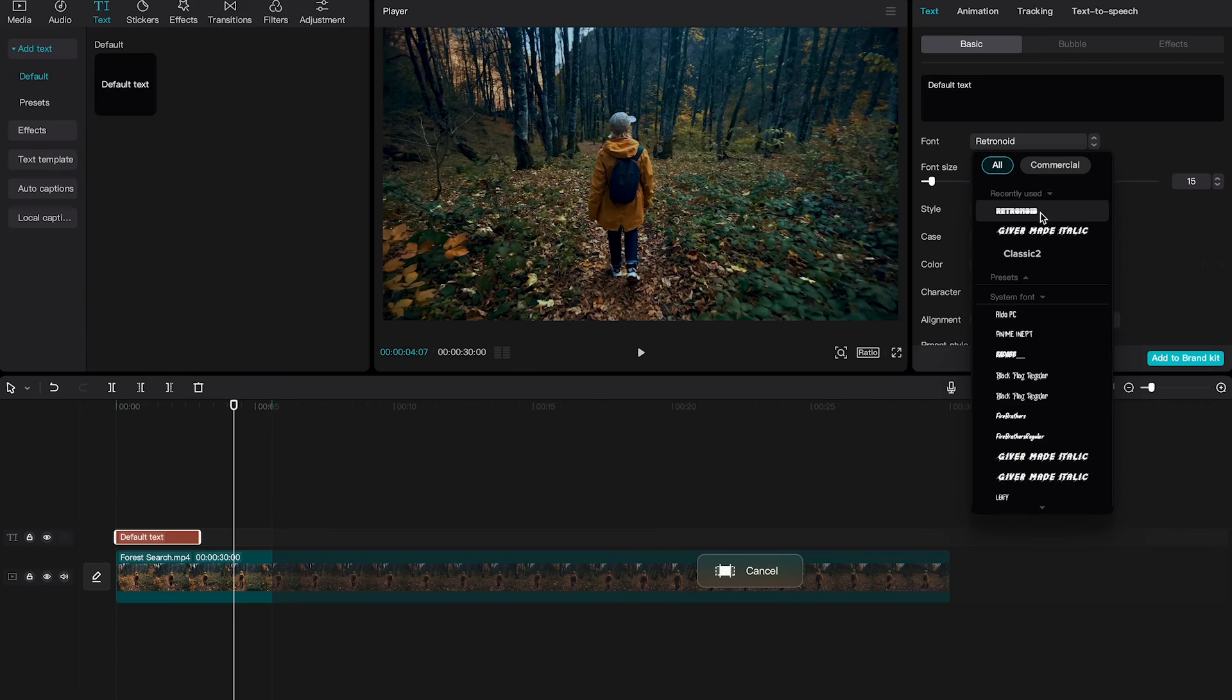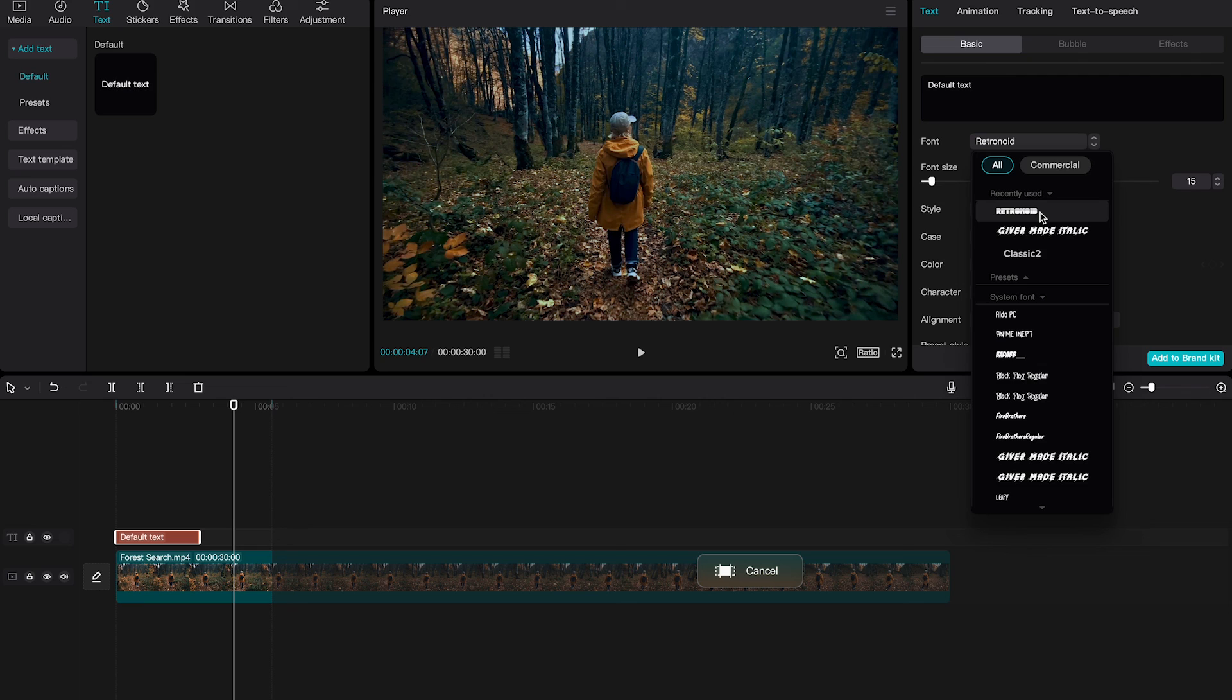And this is how you install custom fonts on CapCut Mac. If you enjoyed this video, make sure to smash the like button and subscribe to my channel. Peace out!